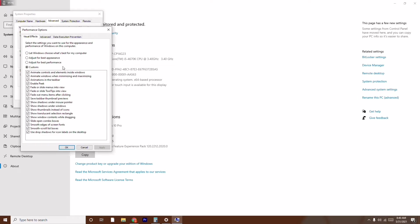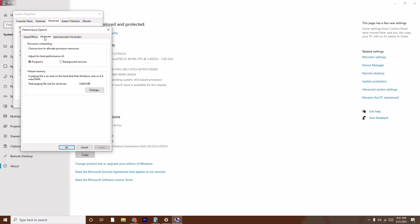Now click on the Advanced tab once again. Make sure you are on the Programs section, then click on the Change option under Virtual Memory, and click Change.